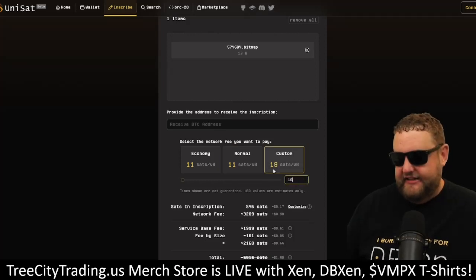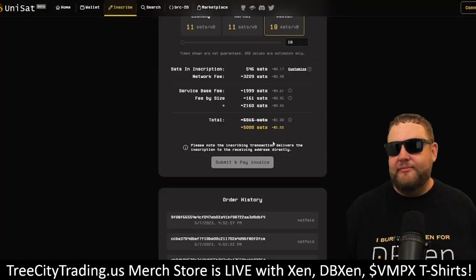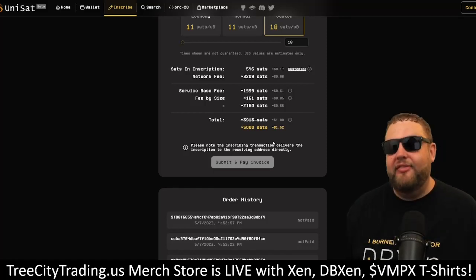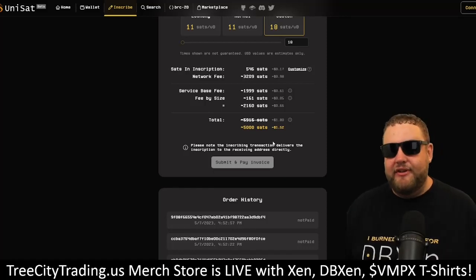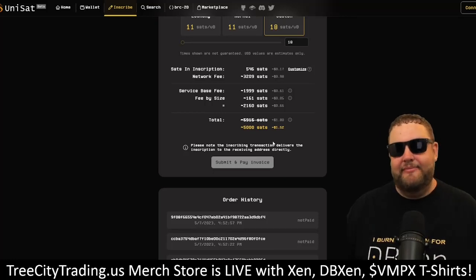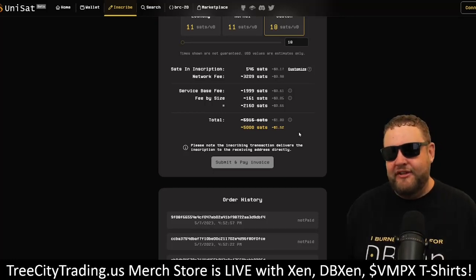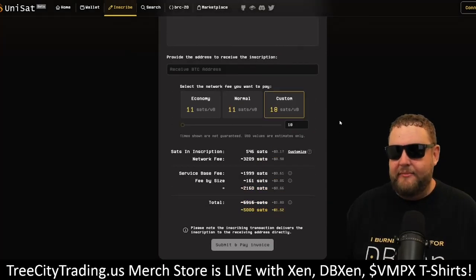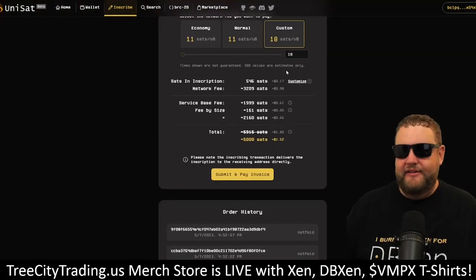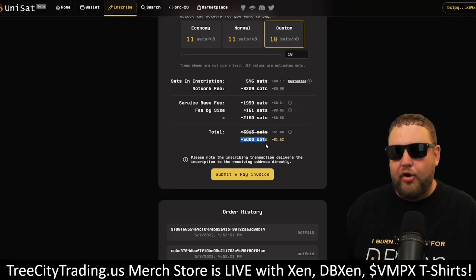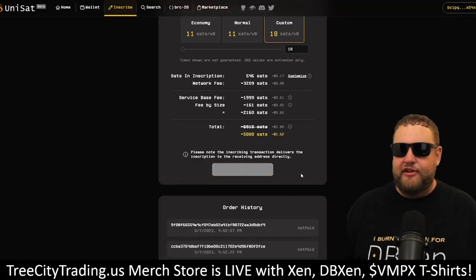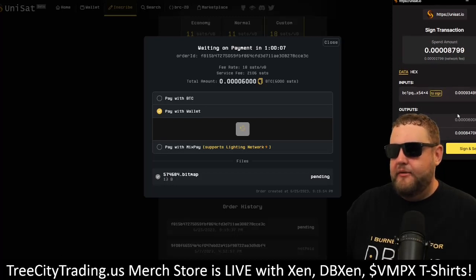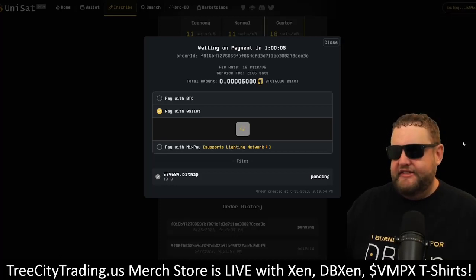I'm going to bump up the gas to 18, and this is only going to cost me $1.52 to inscribe this bitmap. This bitmap may be worth nothing in the future — if builders don't come and build utility for bitmaps, then I'm just wasting my satoshis. But I'm only risking $1.50, and I think that's a safe enough risk. I set my fee, confirmed I'm only paying 5,000 sats, so I'll go ahead and submit and pay my invoice. This is only going to cost me a couple thousand sats.